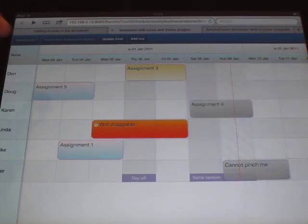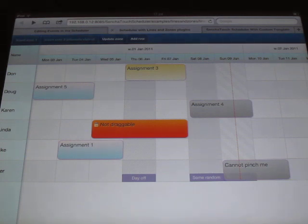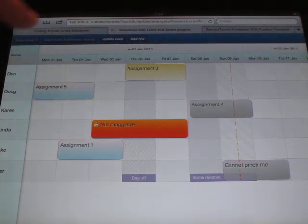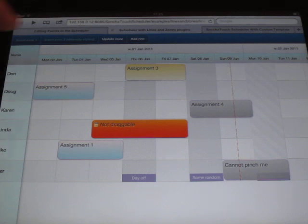And since the zones are just driven by data you can update that data as well and it will be reflected in the UI immediately.